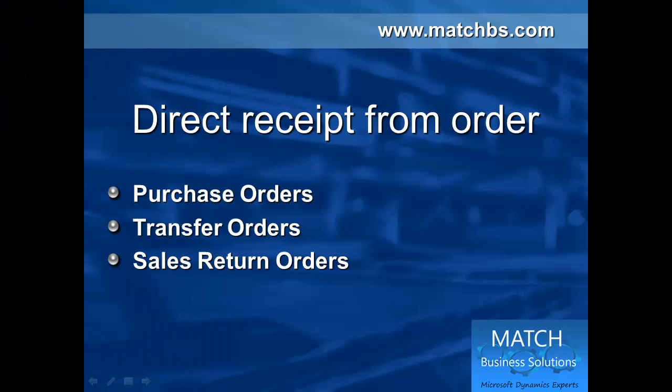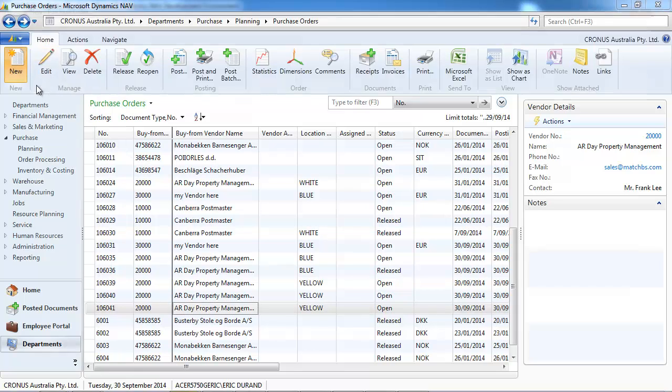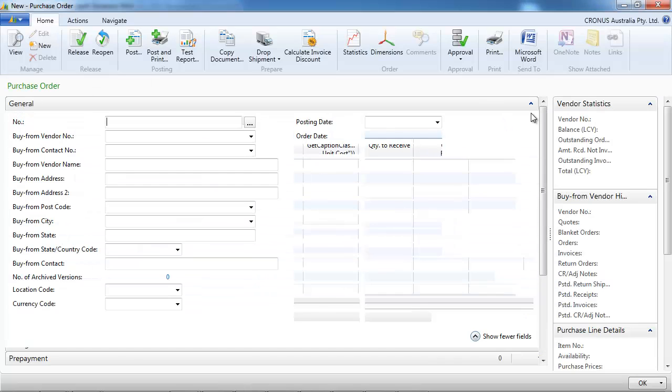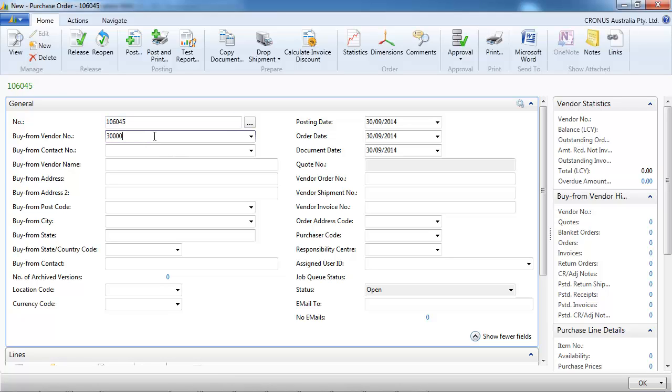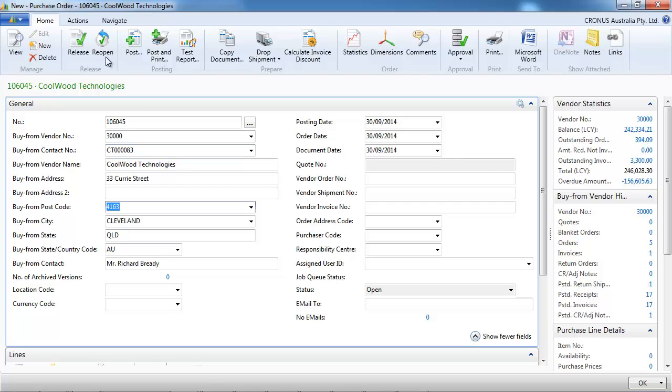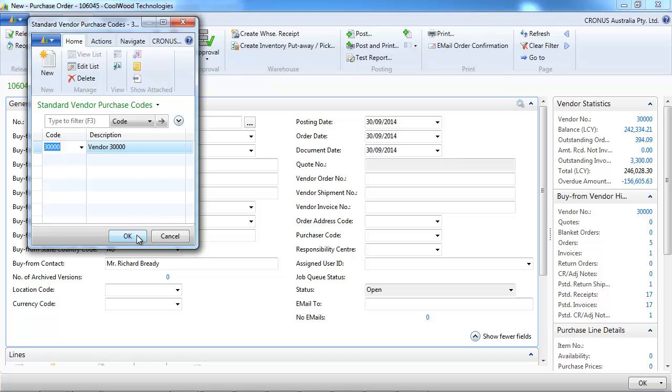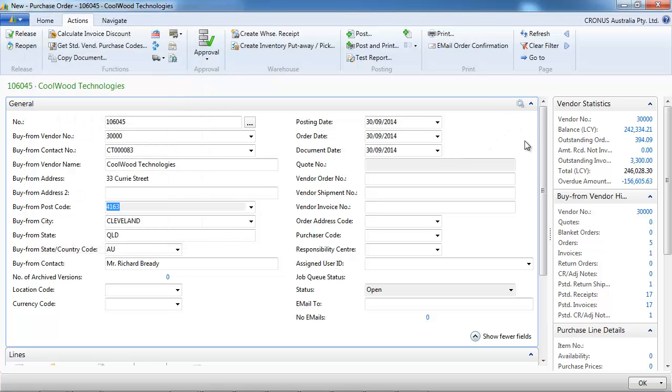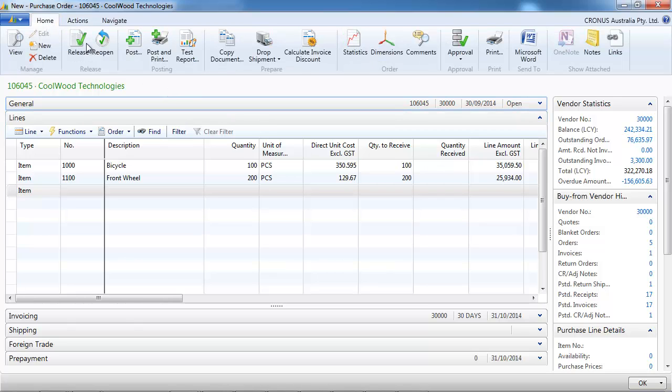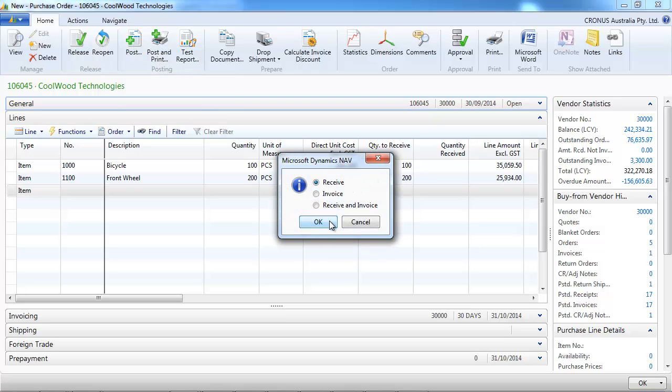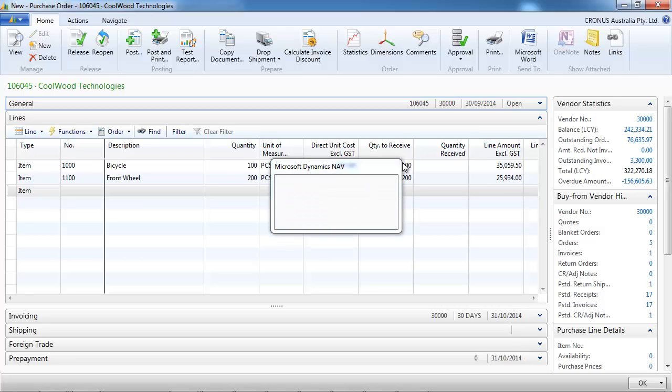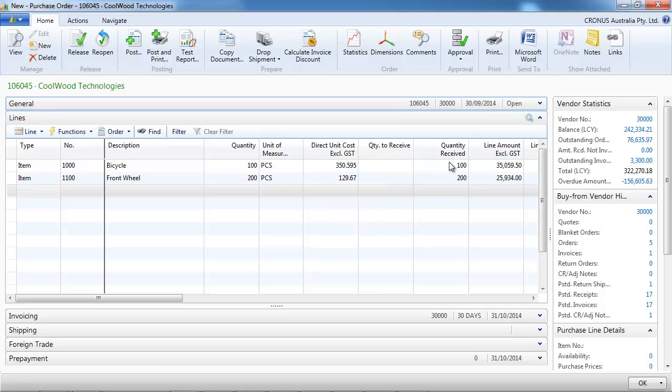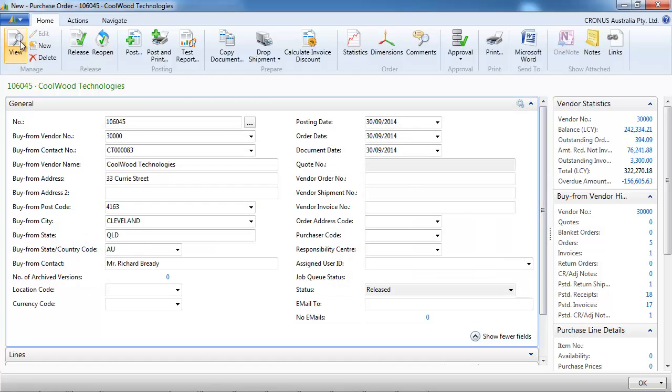So let's start first to receive directly from an order. It could be a purchase order, a transfer order, or a sales return order. So we start by creating a purchase order. To make things quicker we use a template that will populate the line for us. We haven't received anything yet. If we post just the received, the quantity to receive is going to the quantity received. Everything has been received here.